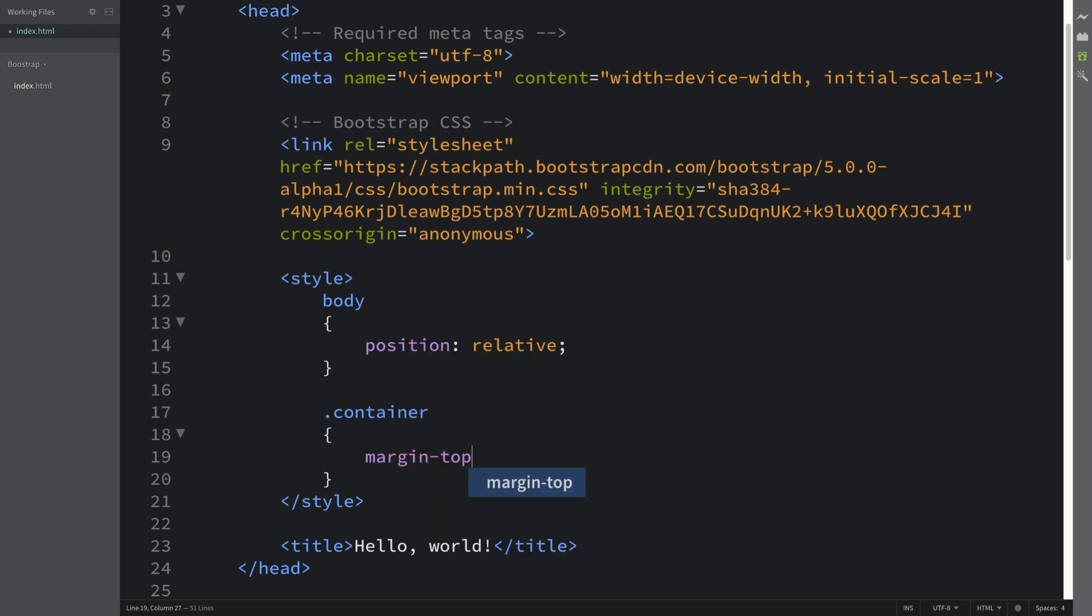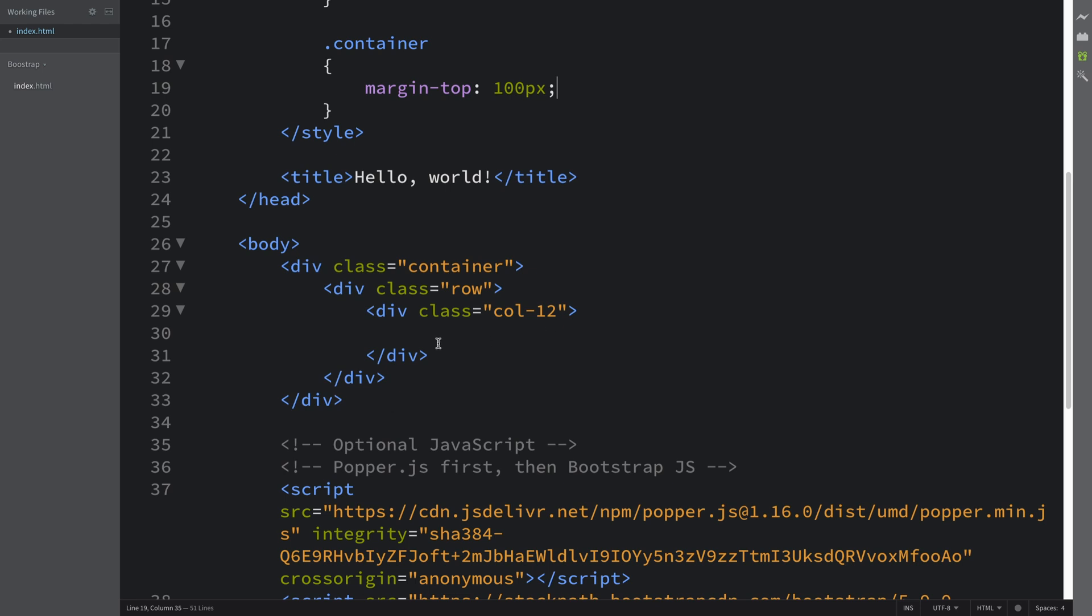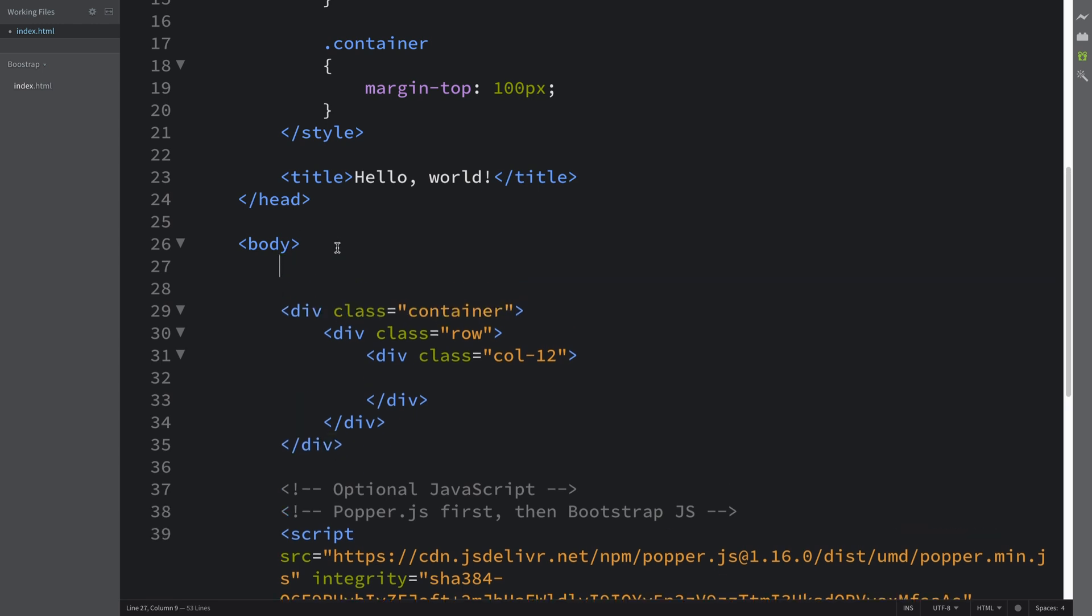I'm also going to do .container margin-top of 100 pixels. The reason I'm doing that is we'll be putting the nav bar. Also forgot to mention, I've covered nav bars and navs in a separate video, so feel free to check that video out. I'm going to be going over the nav part of it pretty quickly.